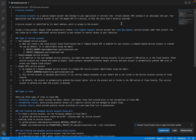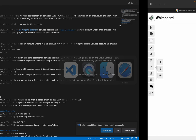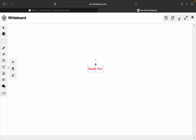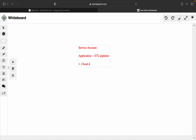To illustrate this, I'll open the whiteboard. First we'll see what is a service account. Our application is an ETL pipeline — Extract, Transform, and Load. It gets data from Cloud Storage, uses Dataflow for transformation, and finally writes it to BigQuery. So Cloud Storage, Dataflow, and BigQuery will each have certain roles associated with them.